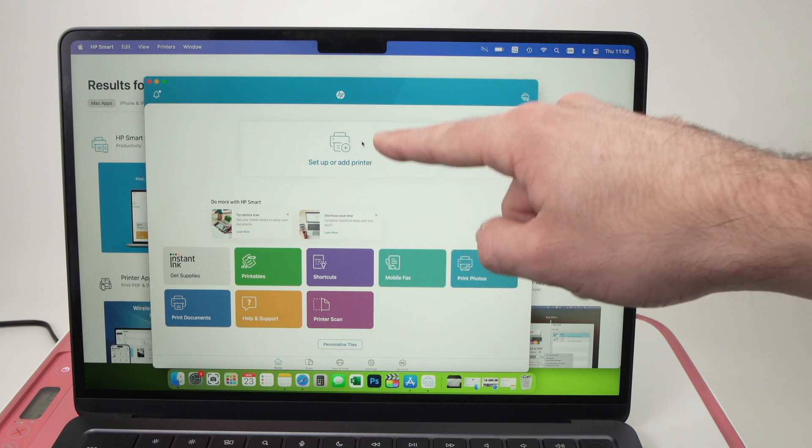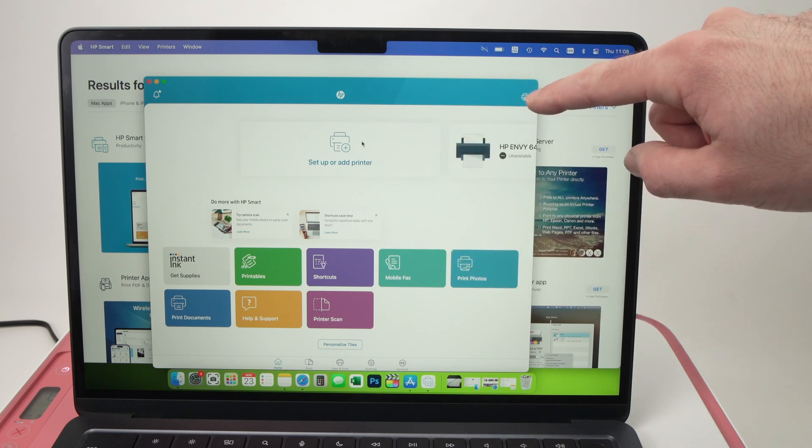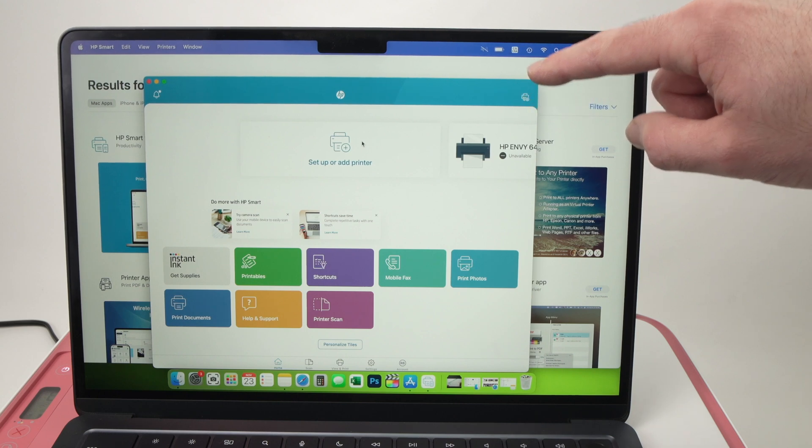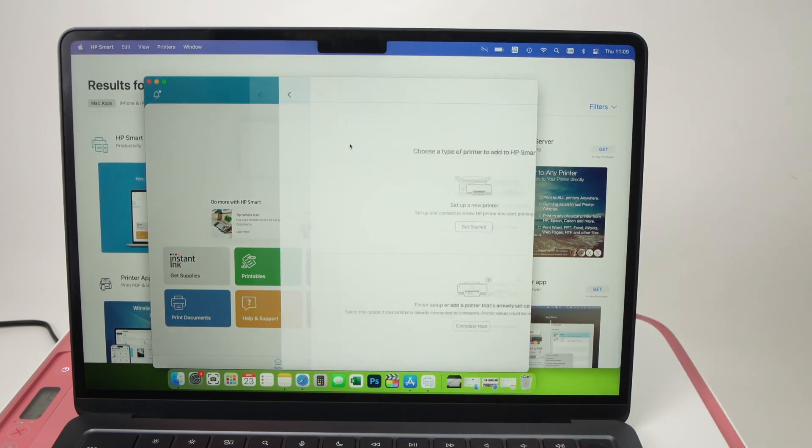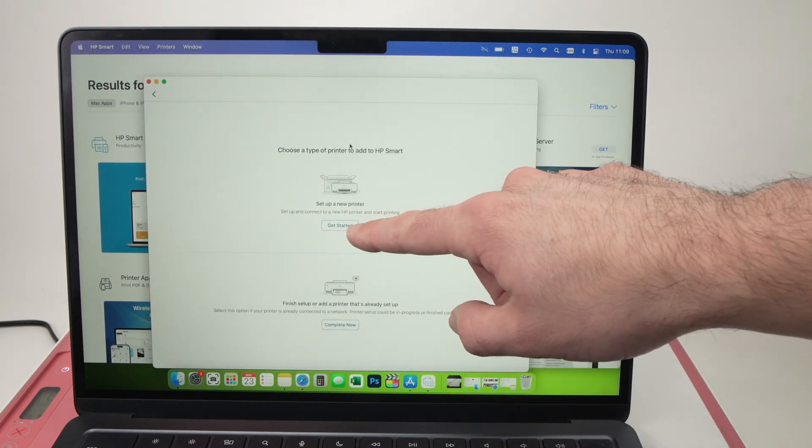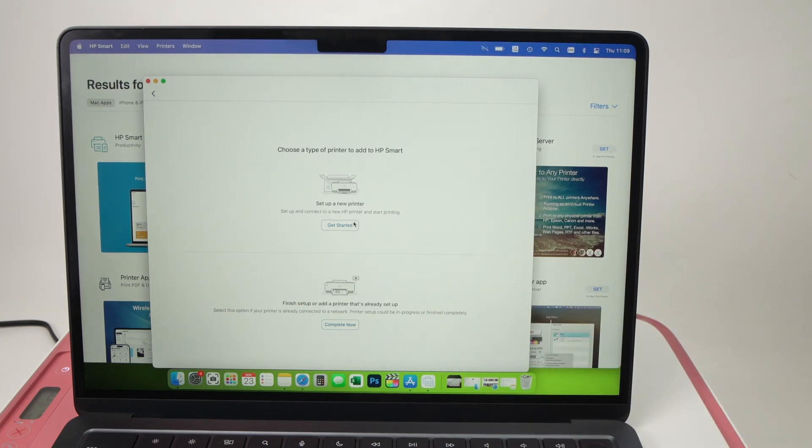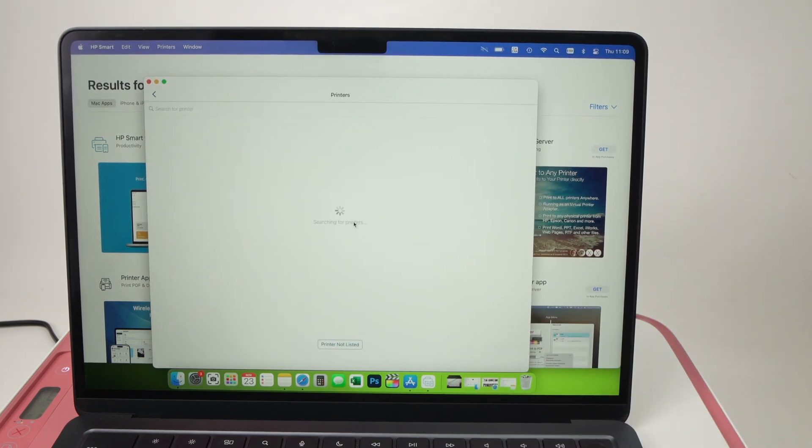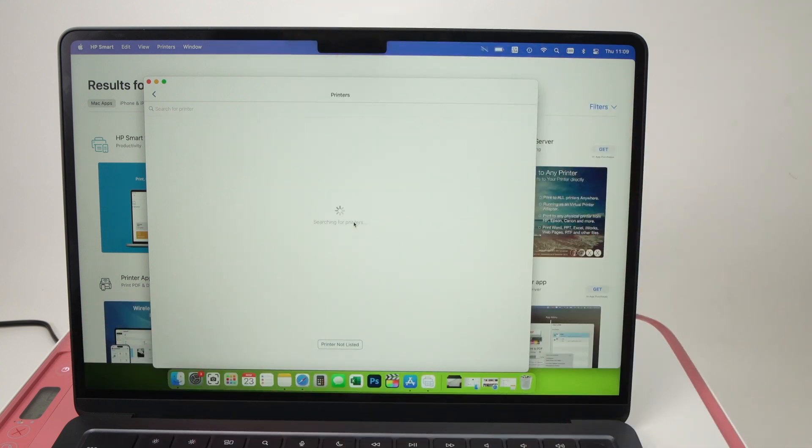If you do not see this button click on the small icon on the top right corner, it's absolutely the same thing. Okay so I'll click on it and then click on get started. Wait a few seconds because now the computer will try to connect to the printer.